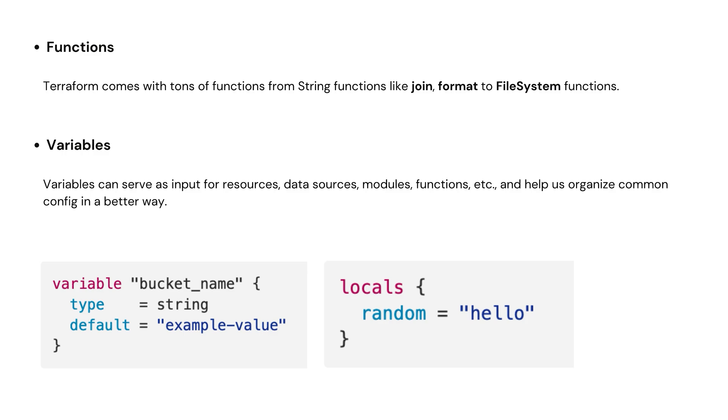Next up is variables. Variables can serve as input to our resources, data sources, modules, functions, and help us organize common config in a better way. Here as an example, you can see a variable. I define its type, string, and give it some default value. You can also define some locals, which are basically just temporary variables.